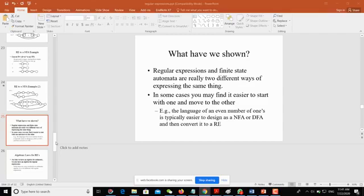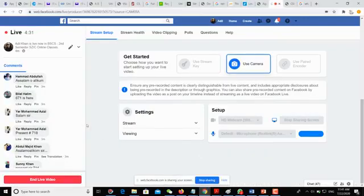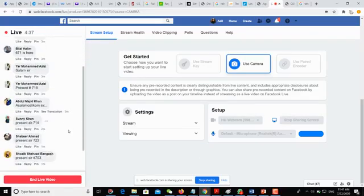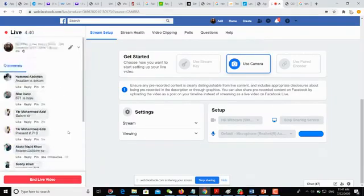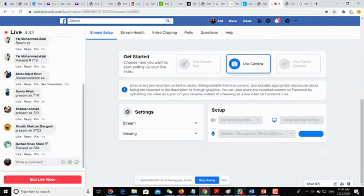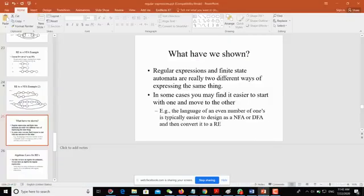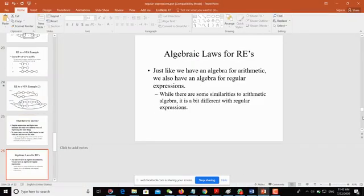Before moving on to the next slide where we will study algebraic laws for regular expressions, let me check whether students are with me. Some students are saying hi, hello, salam — but no serious comments so far. Let's go back to our class.